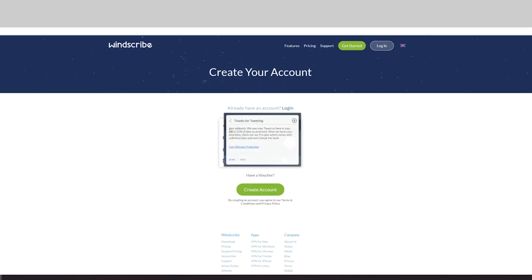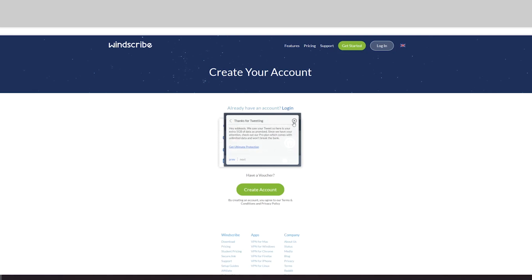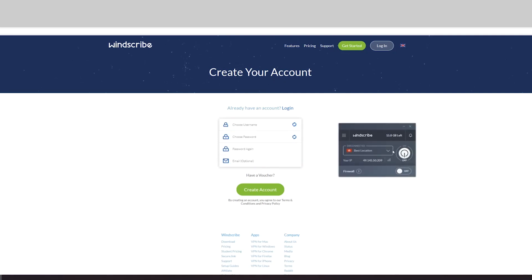As you can see right now, it says that you have upgraded to a 15 gigabyte plan. It says thanks for tweeting, hey Ed, we saw your tweet right here, so here is extra 5 gig of data as we promised. We have that done and all we have to do...